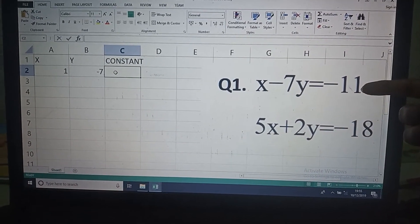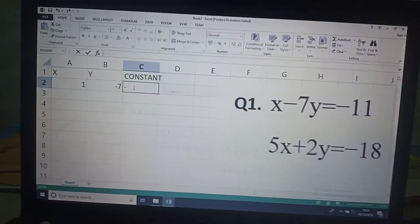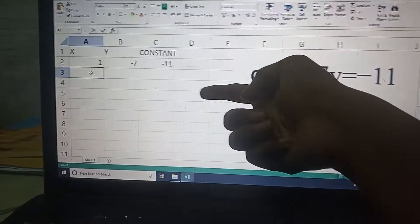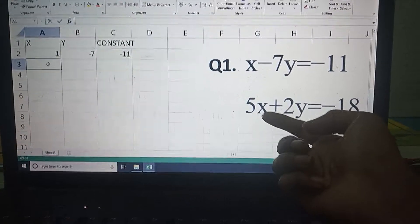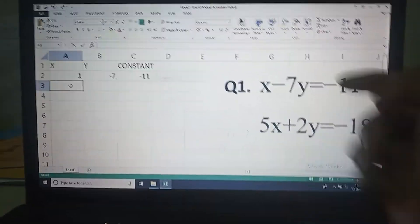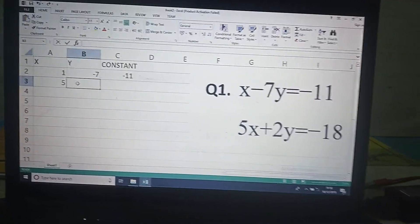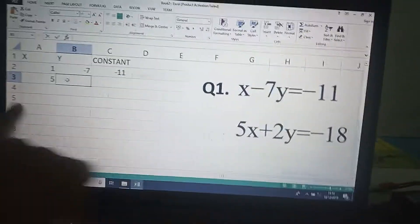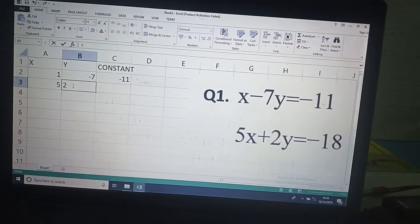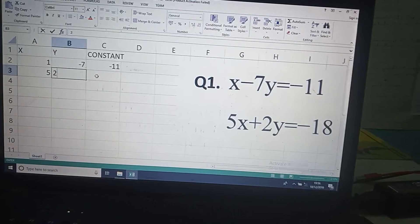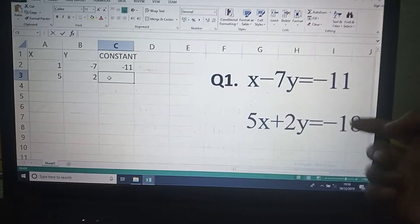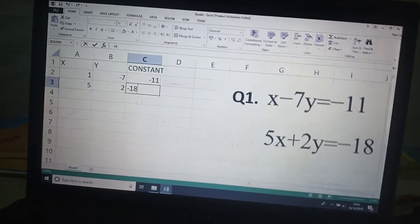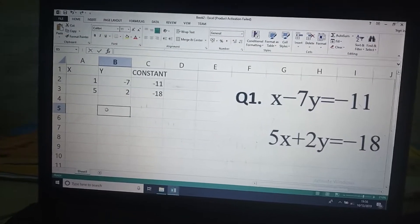The constant in the first equation is minus 11, so write minus 11. Similarly for the second equation: the coefficient of x is 5, so write 5. The coefficient of y is plus 2, so write 2. The constant in the second equation is minus 18, so write minus 18.